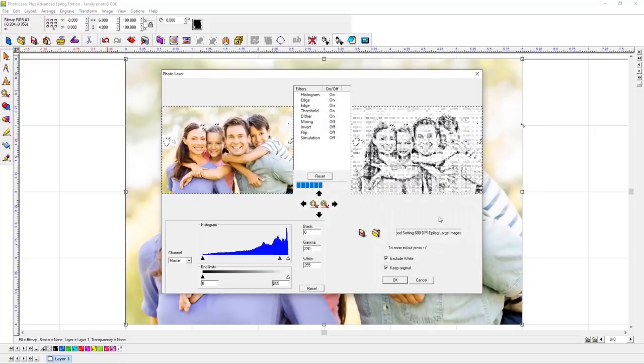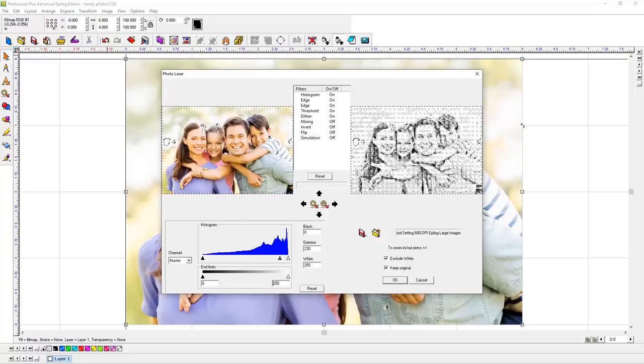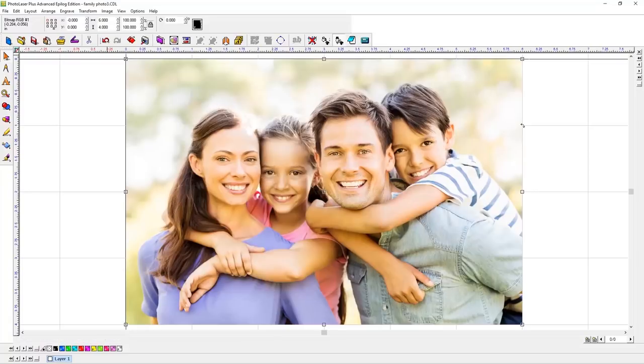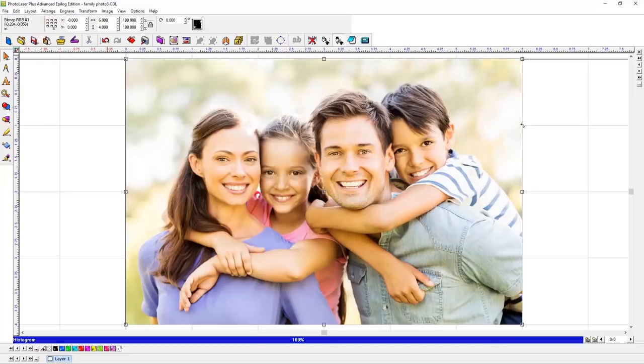Once PhotoLaser has finished applying your filters and updating the preview window, click the OK button to finalize the process.